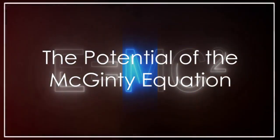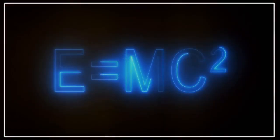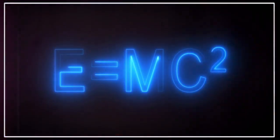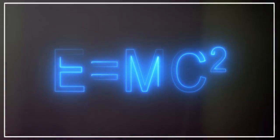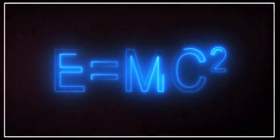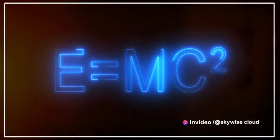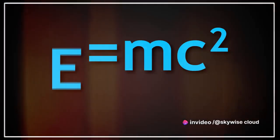Ever pondered the potential of the McGinty Equation, or MEQ, to revolutionize nuclear science and engineering?